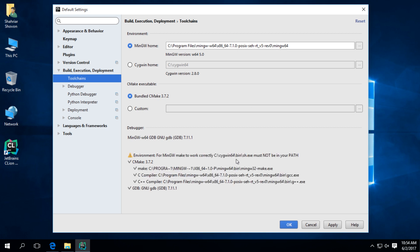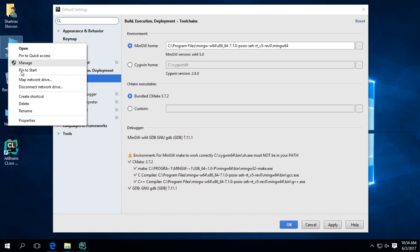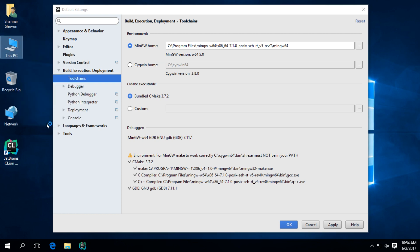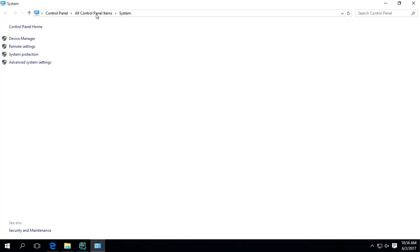What it's saying is that I have Cygwin installed on my computer. So, to solve this problem, I have to remove it from my path environment variable. You might not have this problem. Just in case, I'm going to show you how to solve this.